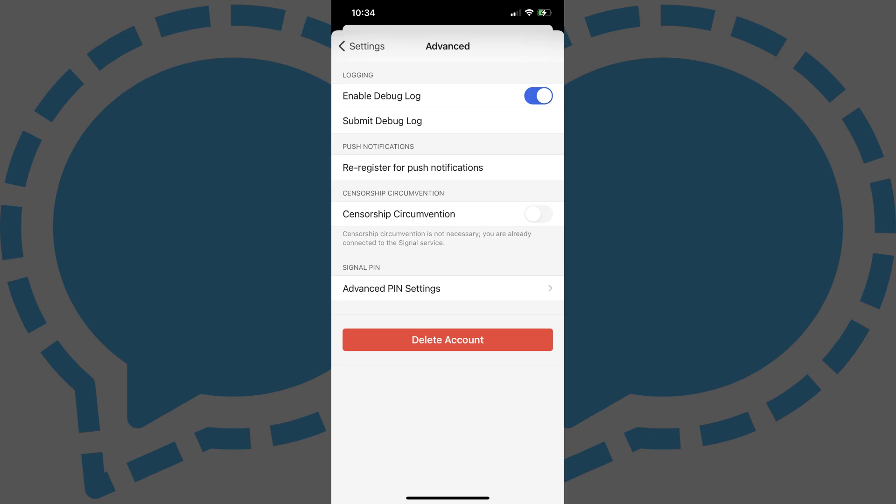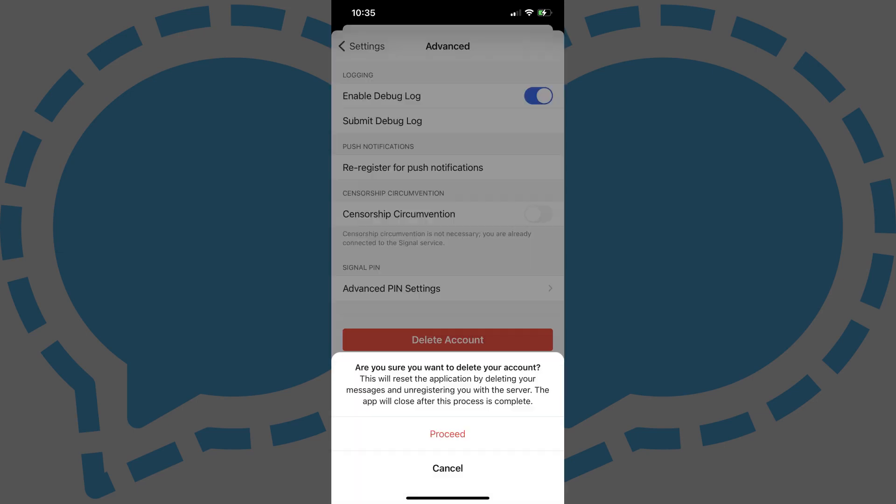Step 3. Tap Delete Account in this menu. A dialog box appears asking if you're sure you want to delete your Signal account.